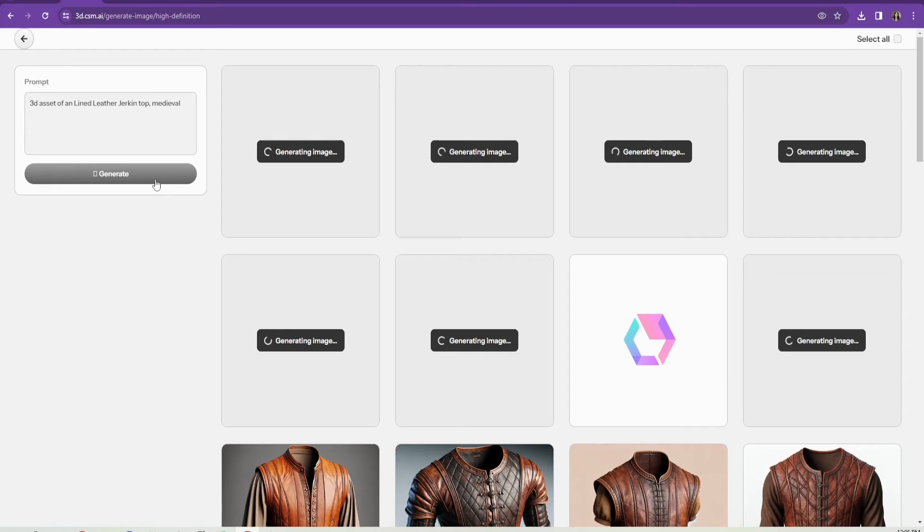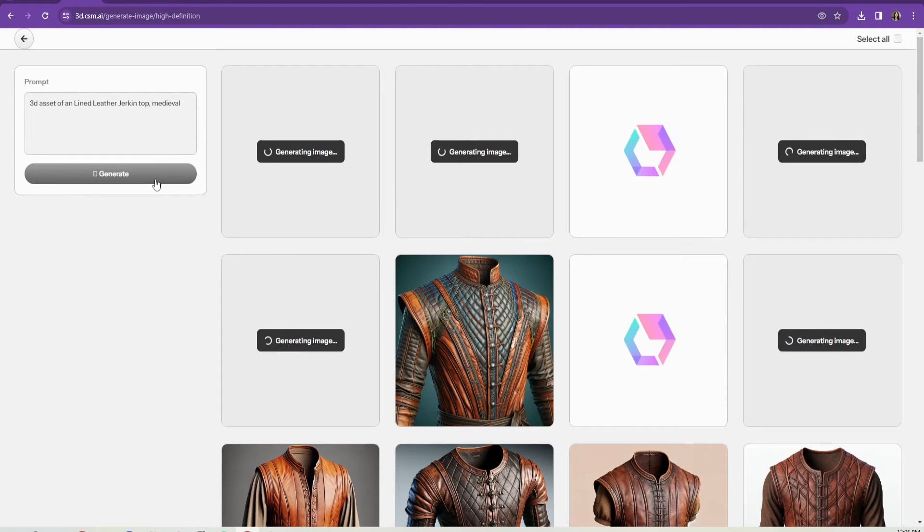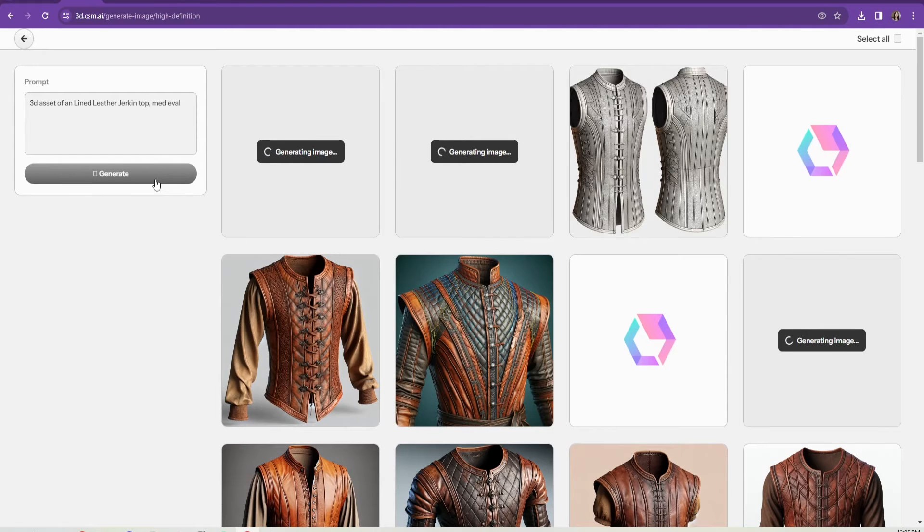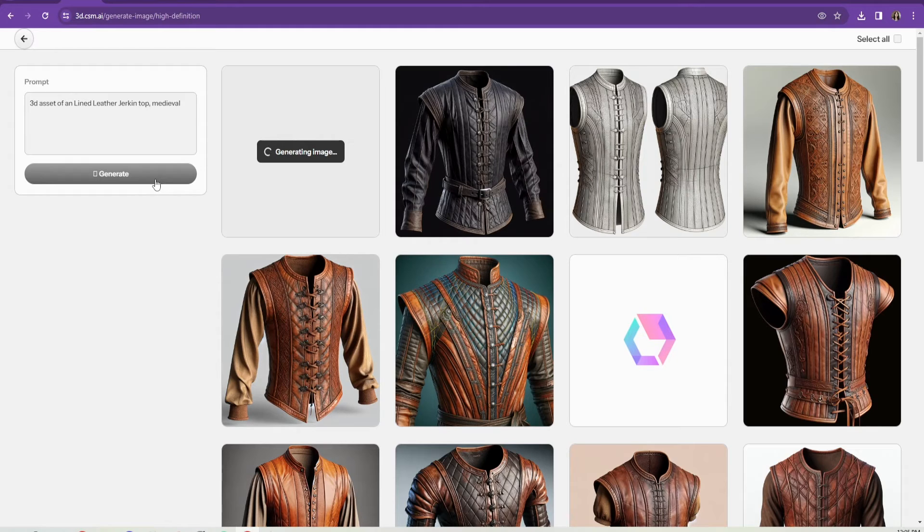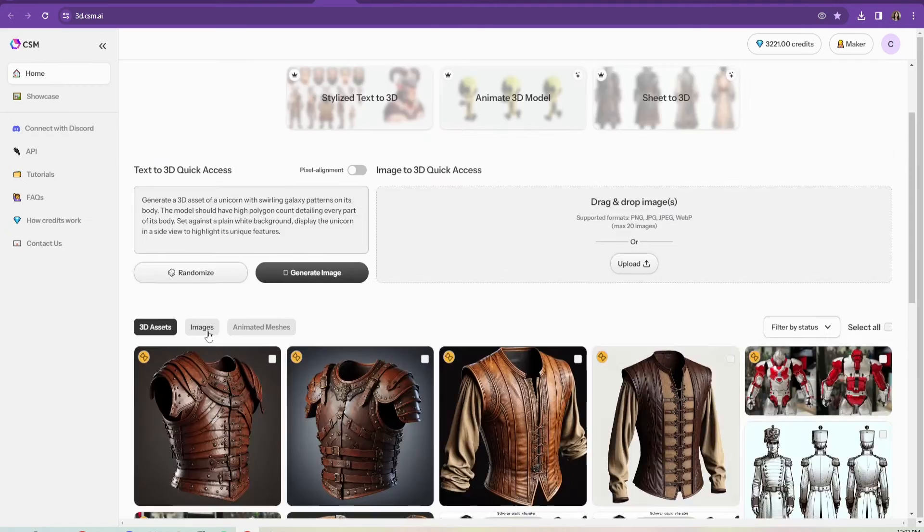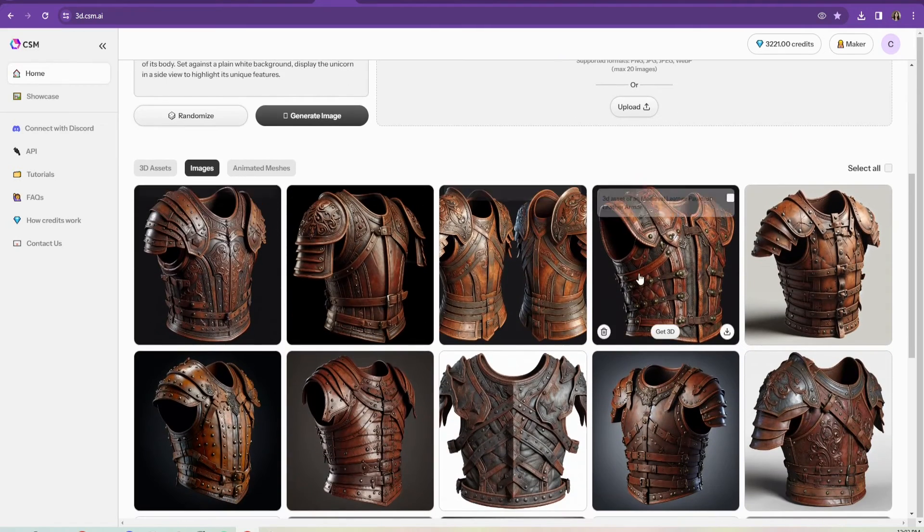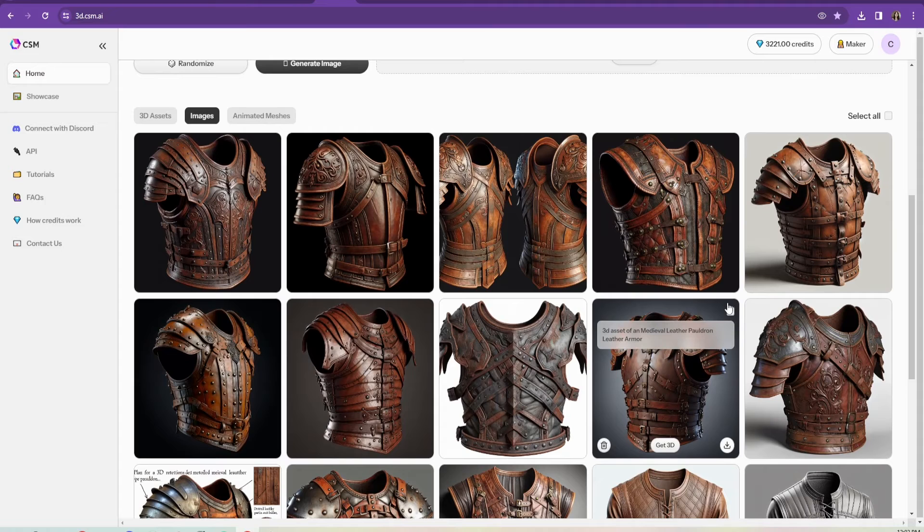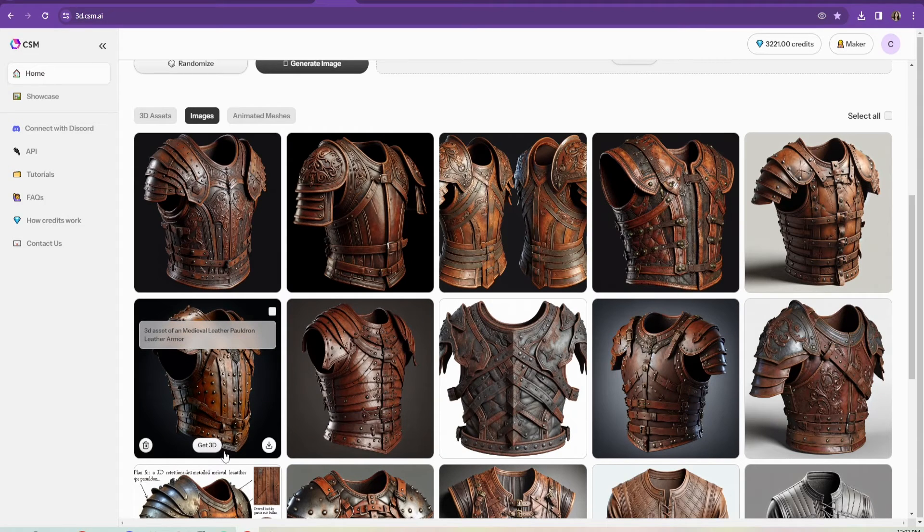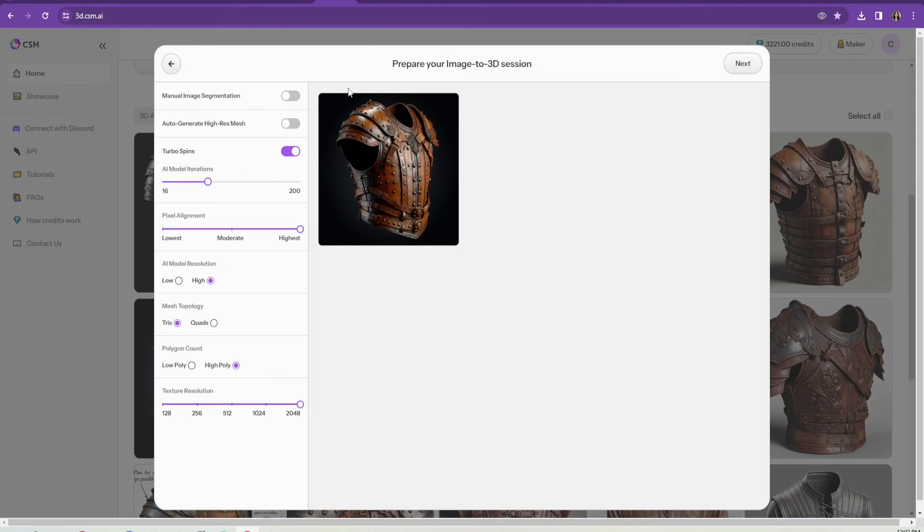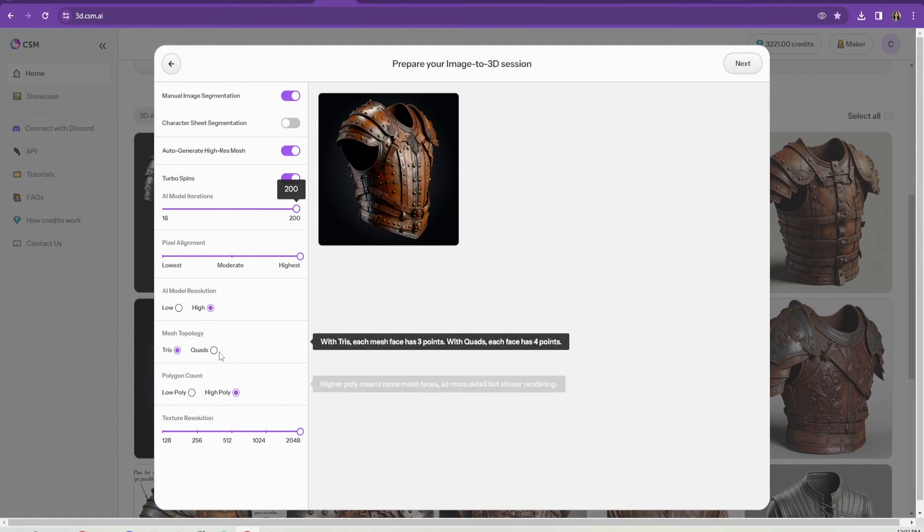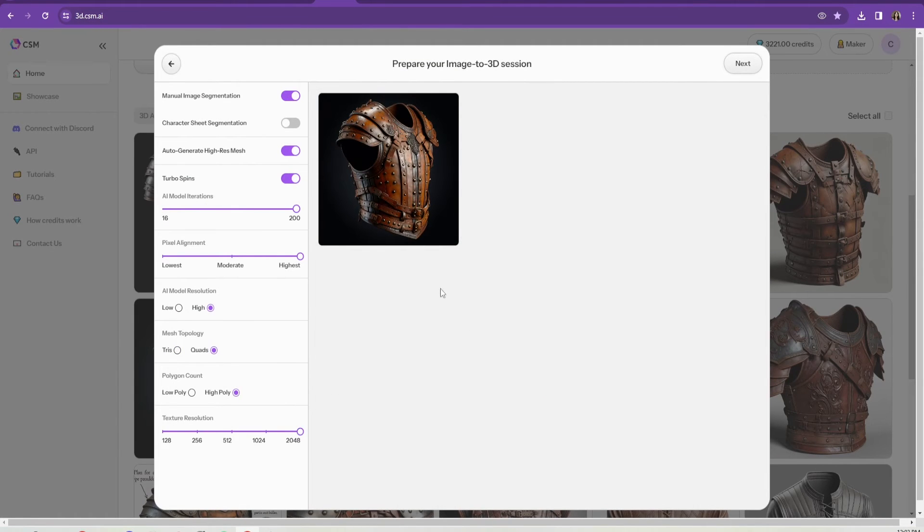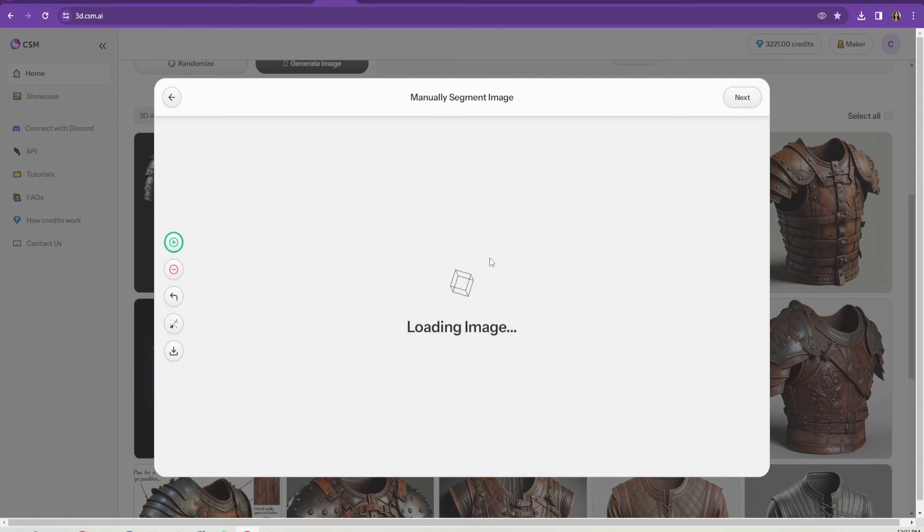So I ended up generating a bunch of different images of shirts, pants, shoes, different accessories in that time era.